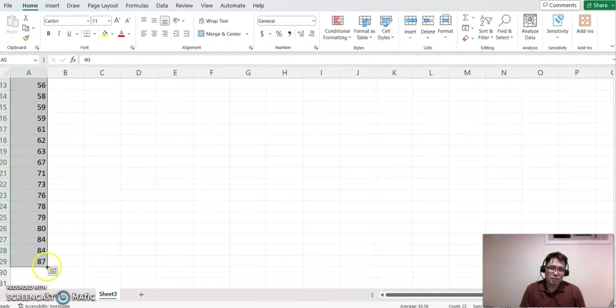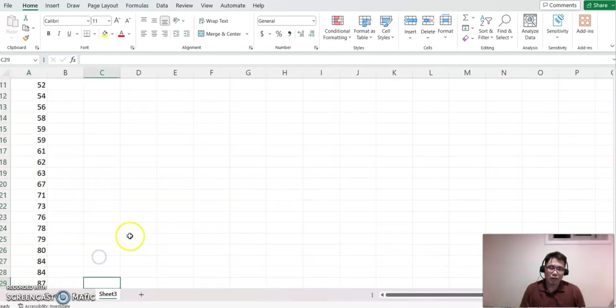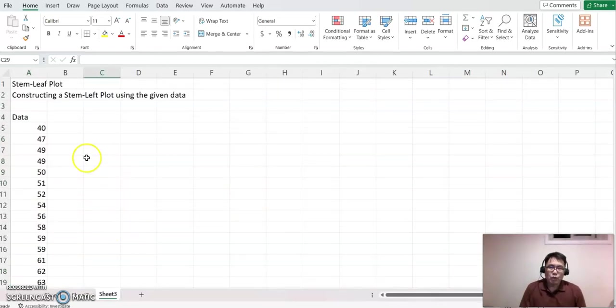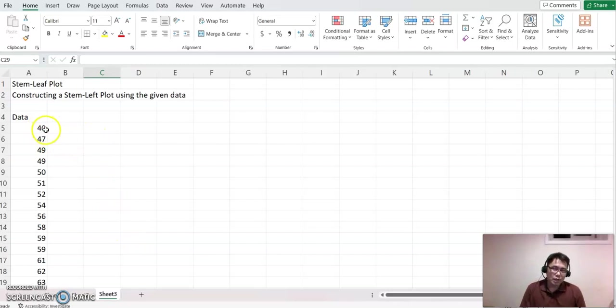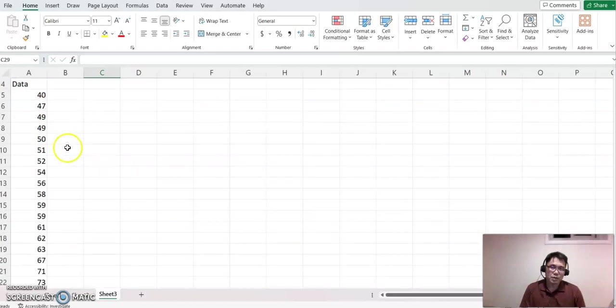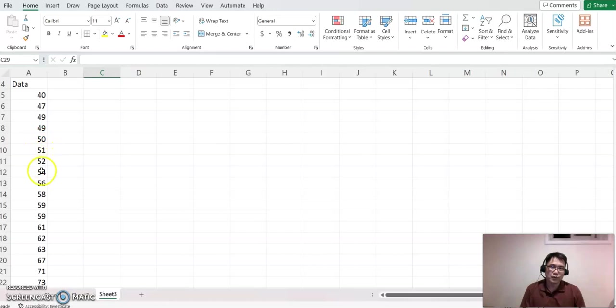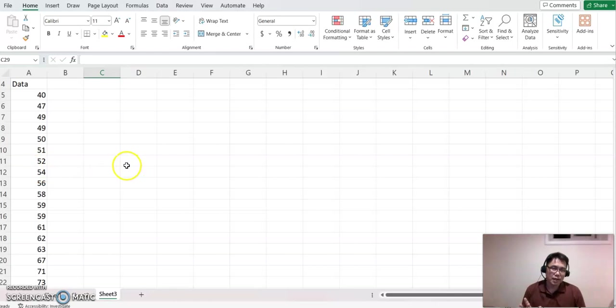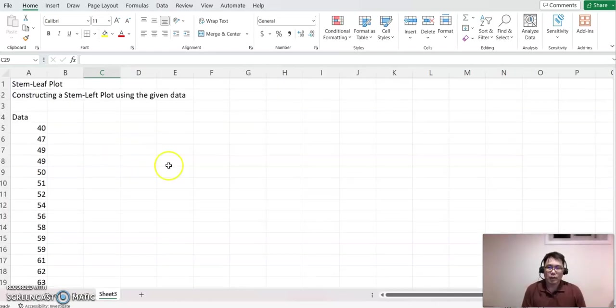When you look at this dataset, you'll see 40, 47, 49, 49—the tens digits are repeating. Same way: 50, 51, 52, 54—tens digits repeating. The repeating digit we call the stem, and the other digit we call leaves.